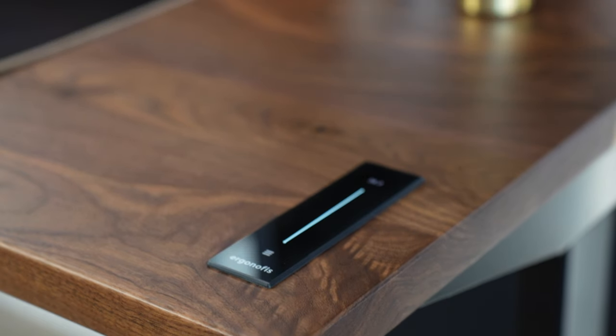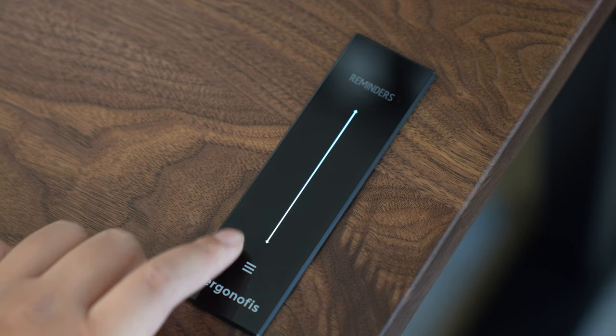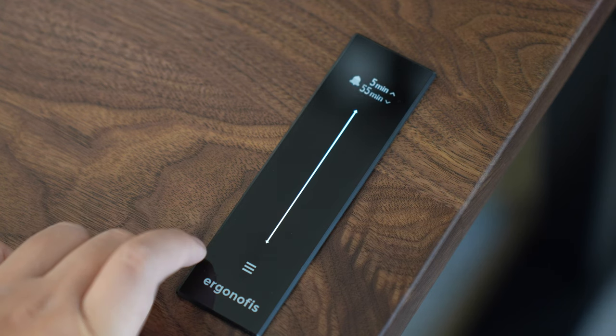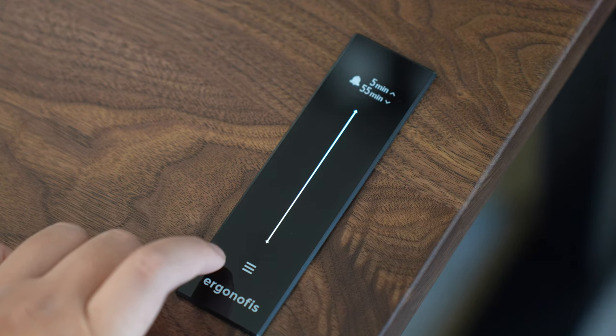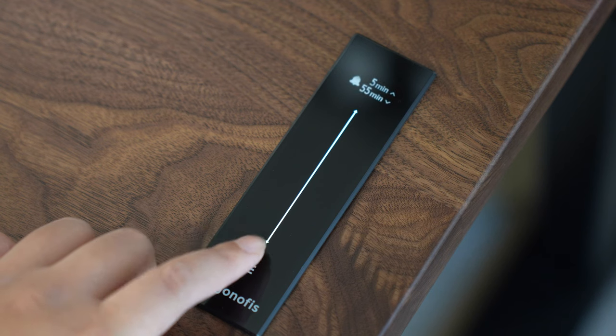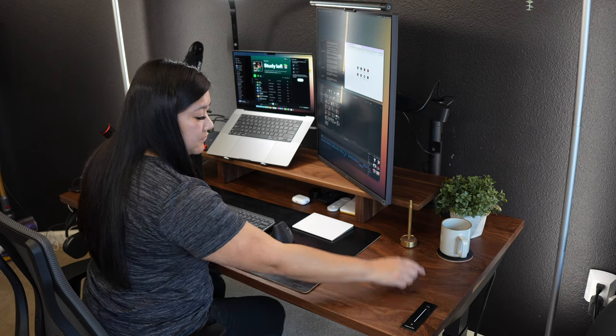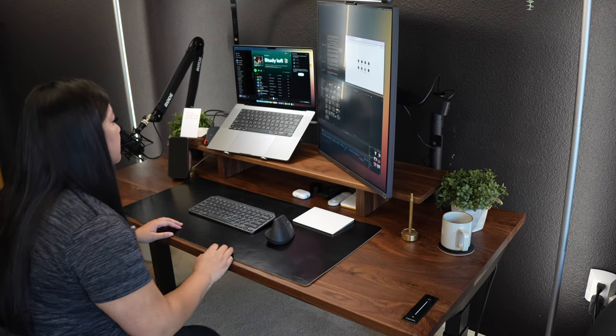You can even set the height for four different users, which is helpful if you share your desk or if you prefer a different height in various situations. Another unique feature of the Sway desk is that it has a reminders option that will remind you to stand throughout the day. The desk is super user friendly and very intuitive to use.